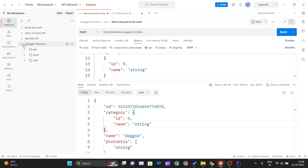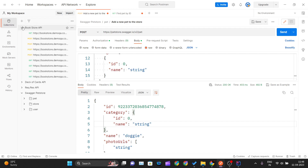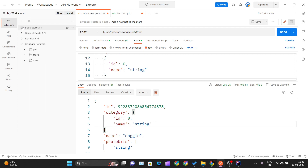This is how you can integrate Swagger APIs into Postman. I've shown you the Petstore API, and there is also a Bookstore API — go ahead and try importing and integrating that into Postman as a practice exercise. I hope you liked this series. Thank you for watching, and I'll see you in the next one.